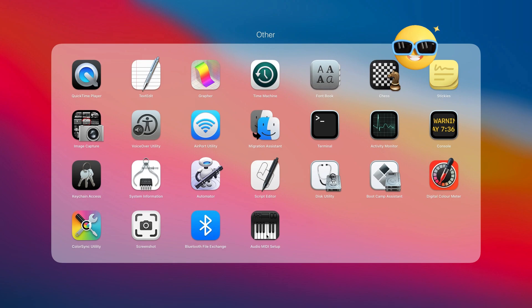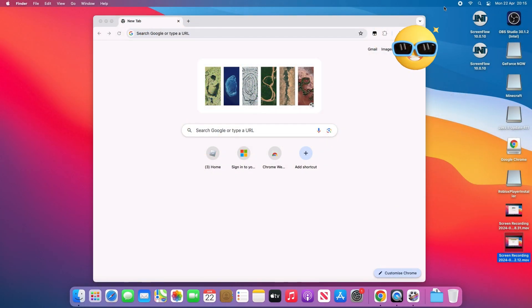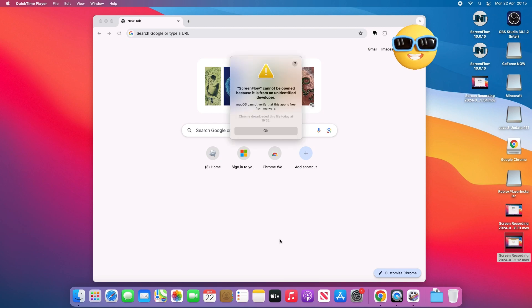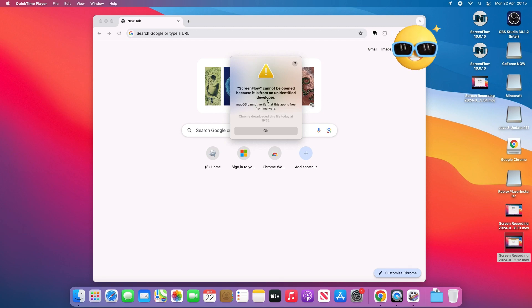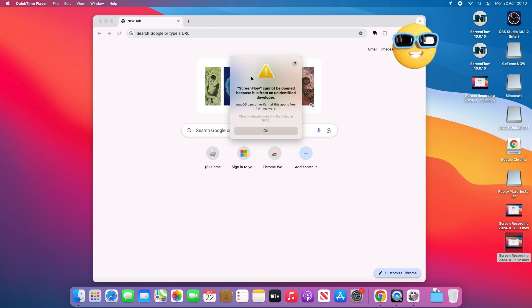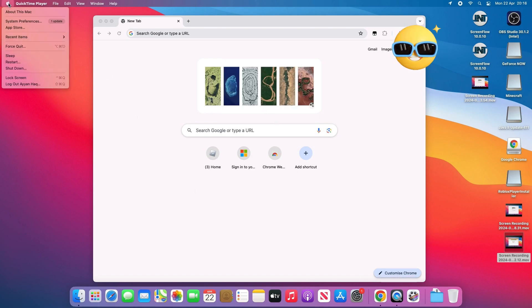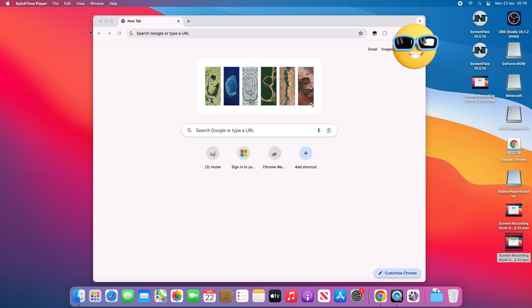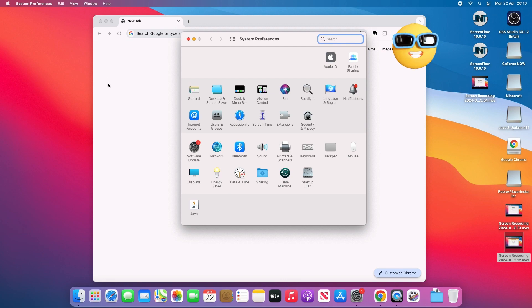You can go to applications and ScreenFlow is here. The file will say that once you open it, it can't open because it's from an unidentified developer. This is all safe, I promise you. Just go to your system preferences and go to security and privacy.